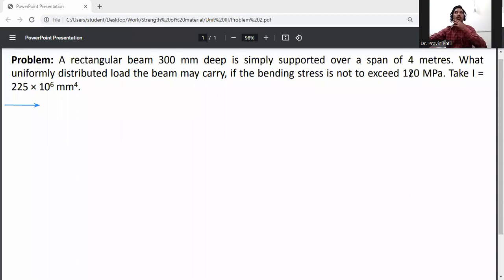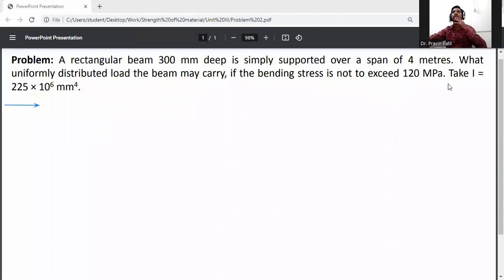A simply supported beam has a span of 4 meters. Find the uniformly distributed load the beam may carry if the bending stress does not exceed 120 MPa, given that the moment of inertia I is equal to 225 into 10 raised to the power 6 mm⁴.